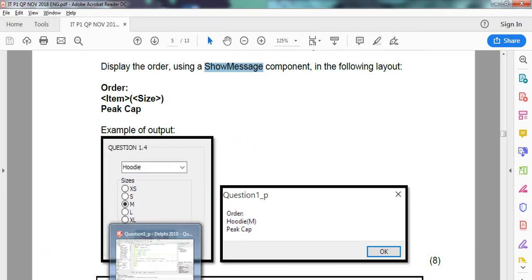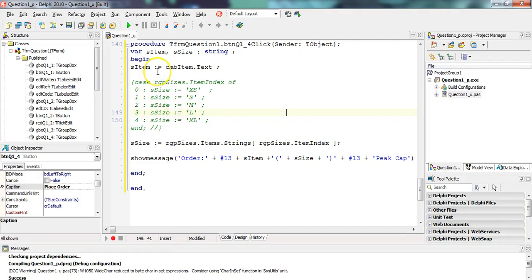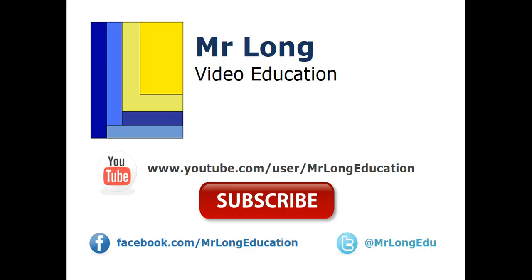And if you did it the Mr. Long way, it's only three lines of code. Well, for the rest of the videos for this paper, go to our YouTube channel. Follow us on Facebook. Follow us on Twitter. And we'll let you know whenever we post new videos. And just like we showed in this video, you mustn't, you don't have to always do it the long way. You can do it the Mr. Long way.